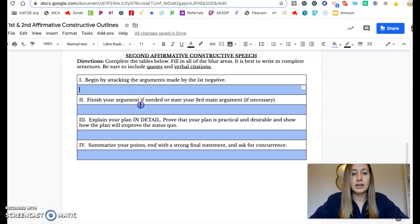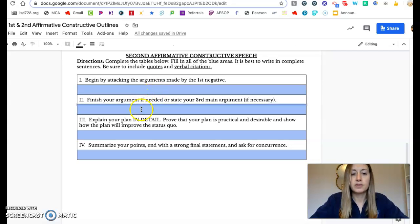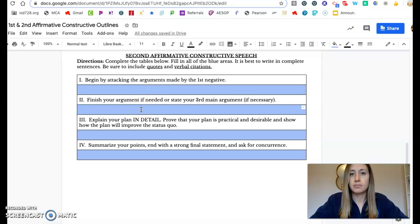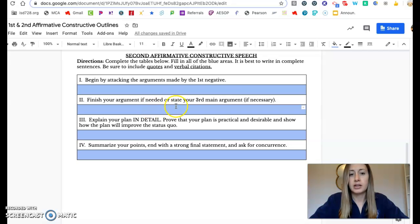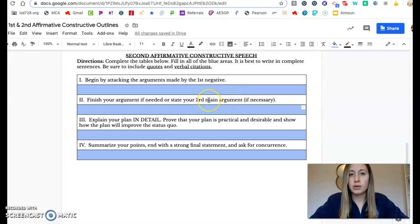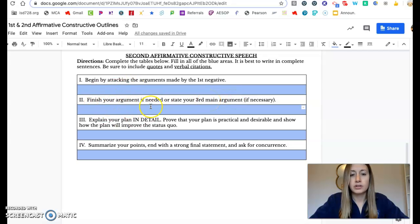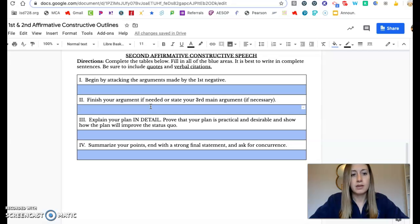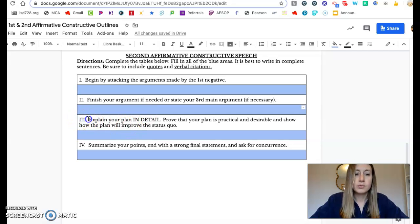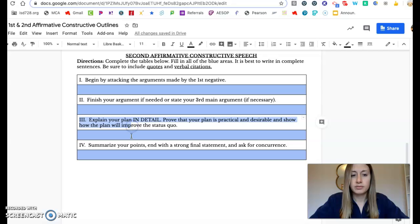The second thing you're going to do is finish the argument that your team member, the first affirmative made, if necessary. If there's anything else that they missed, if there was a third main point that they didn't get to say, you can add more research here if you need to. You may not need to use that.